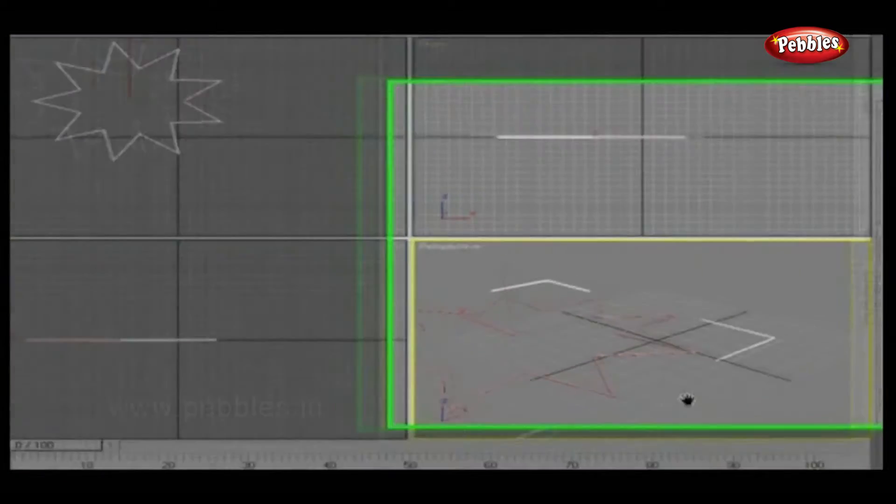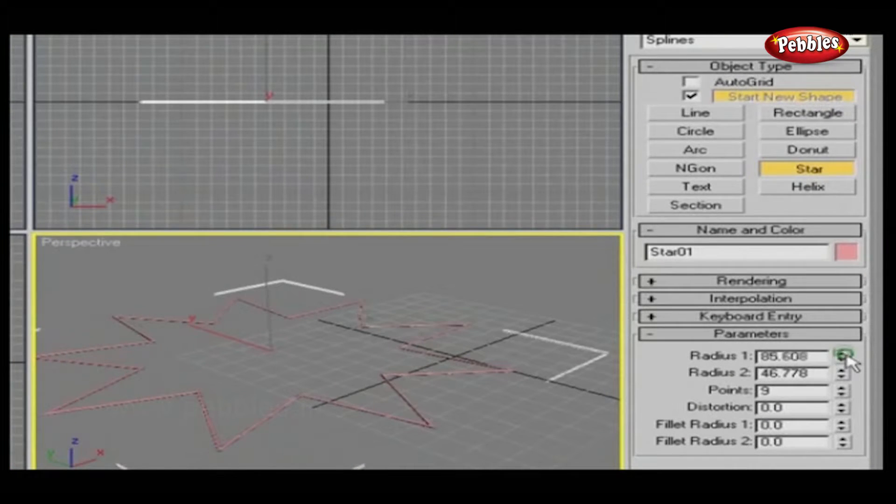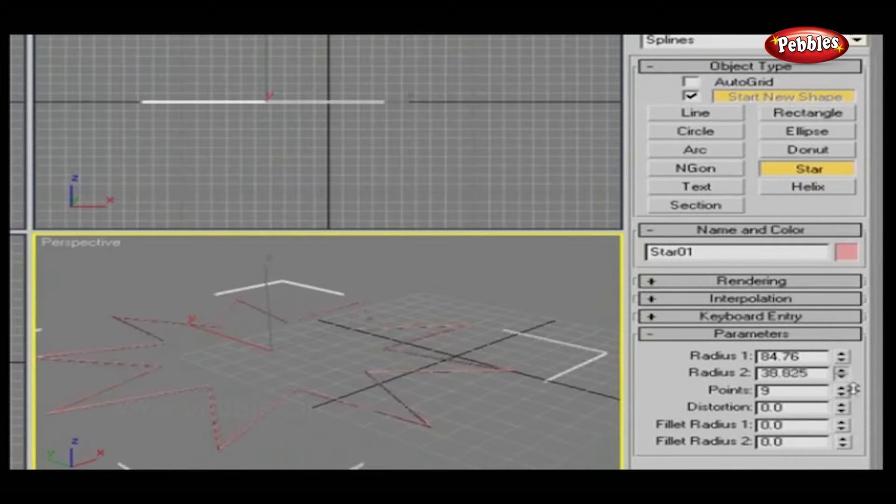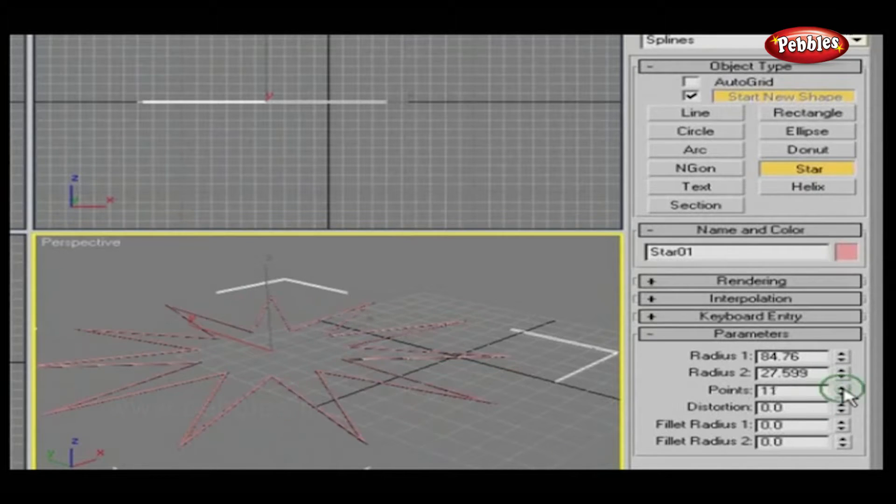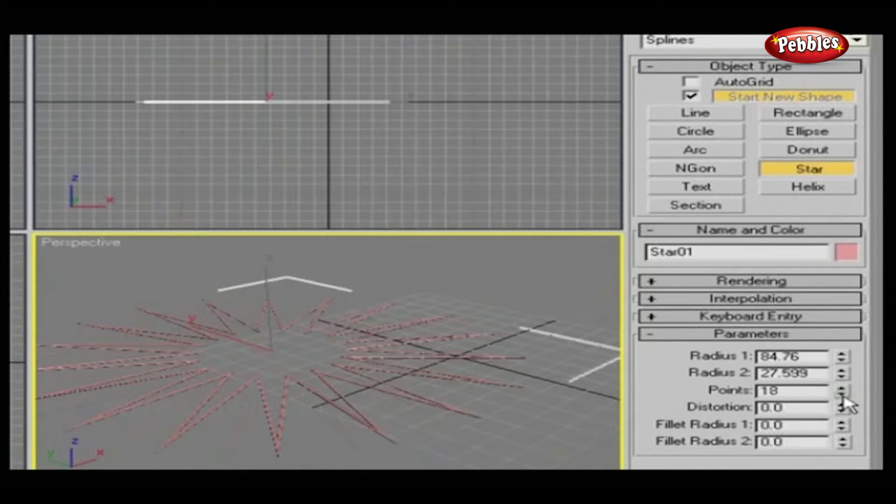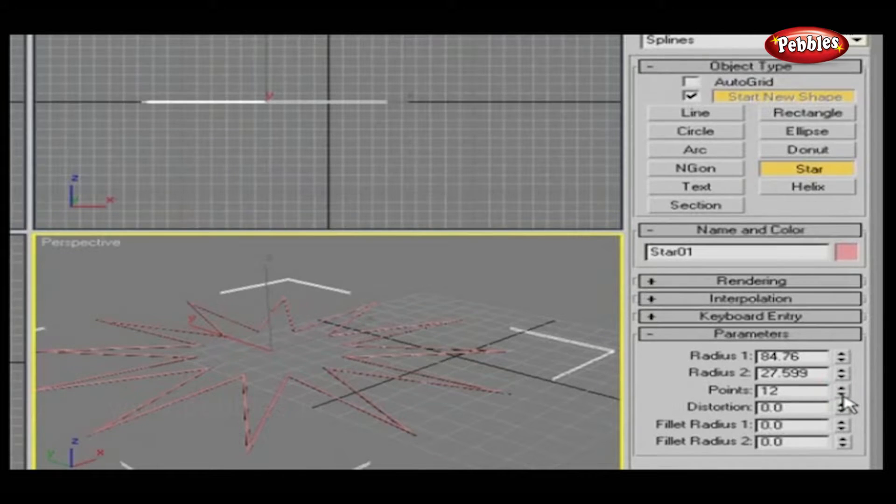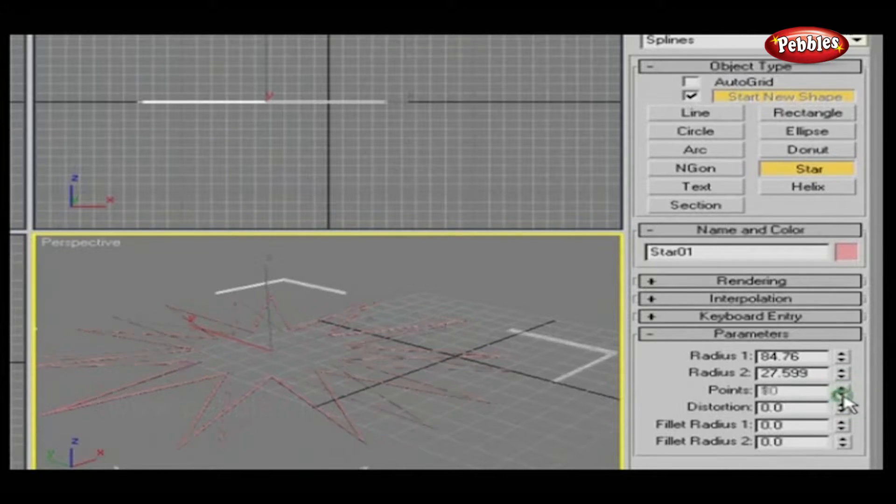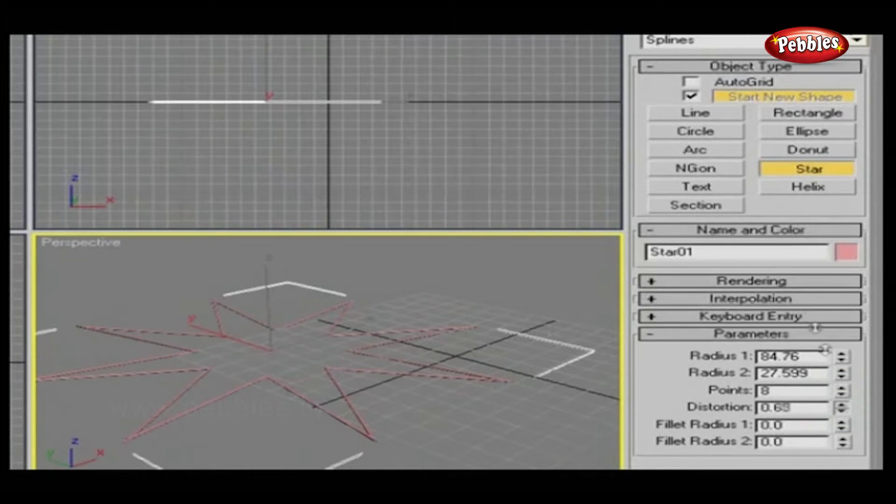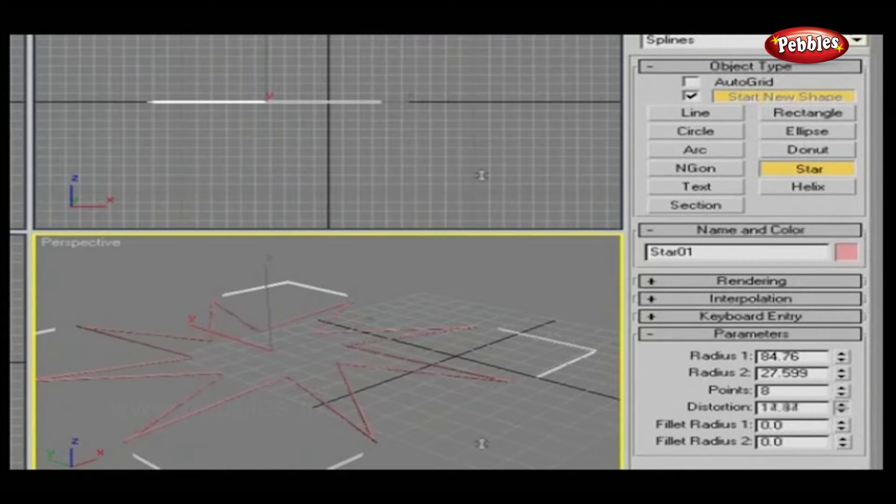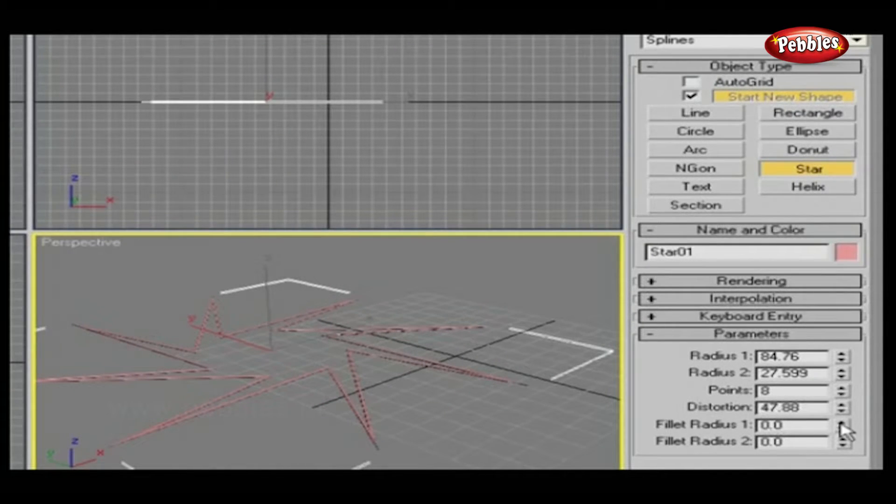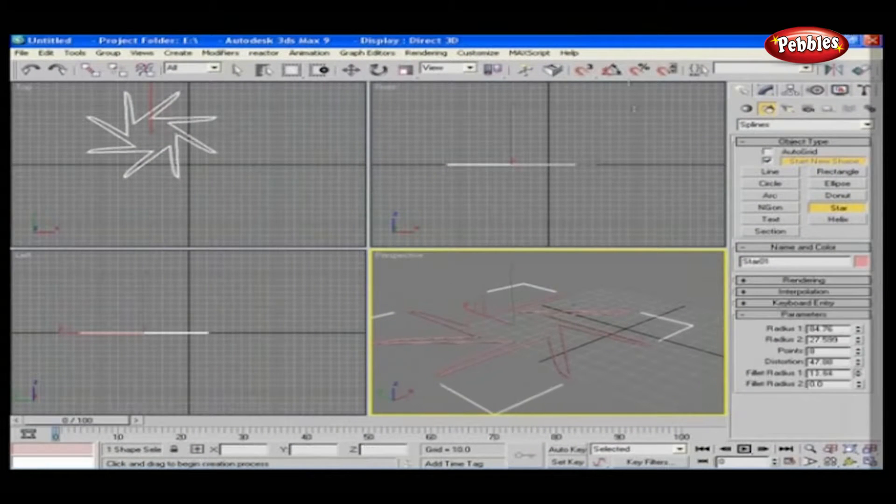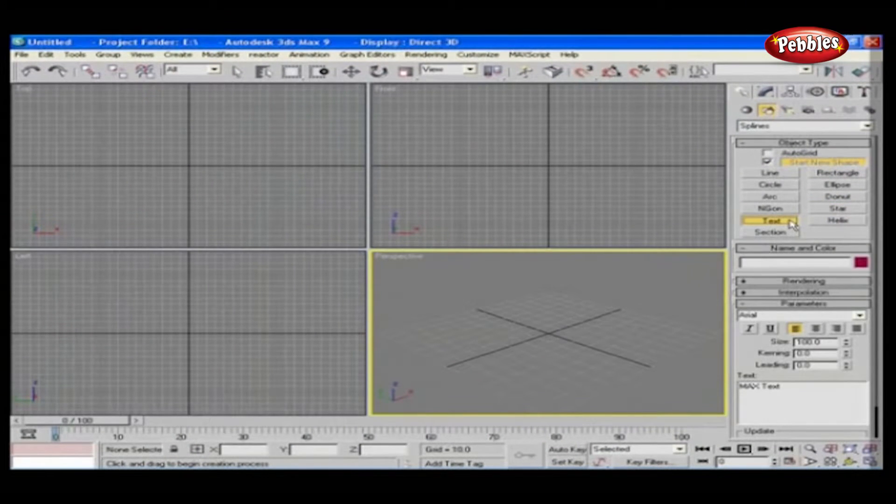Let's check the Parameter rollout. Radius 1 and Radius 2 will specify inner and outer radius, respectively. Points will specify star points, which range from 3 to 100. Distortion will rotate the outer vertices, that are points, about the center of the star. Fillet value for Radius 1 and Radius 2 will round the inner and outer vertices of the star.